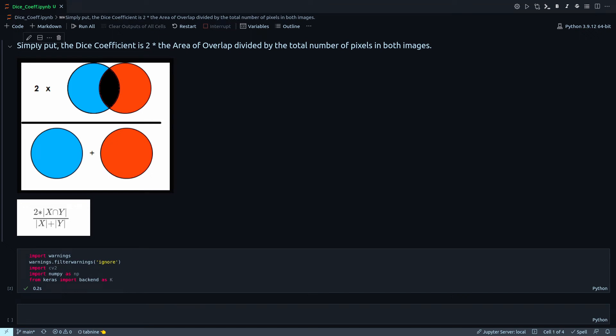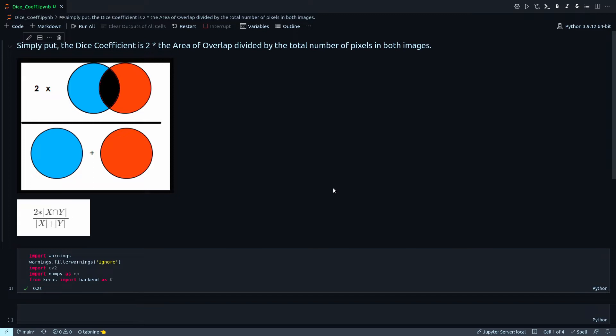In this video, I will quickly implement Dice Coefficient from scratch. This is a very important metric when you are doing segmentation projects with a large set of images. Simply put, Dice Coefficient is two times the area of overlap divided by the total number of pixels in both images.